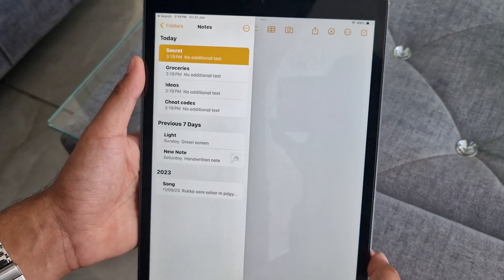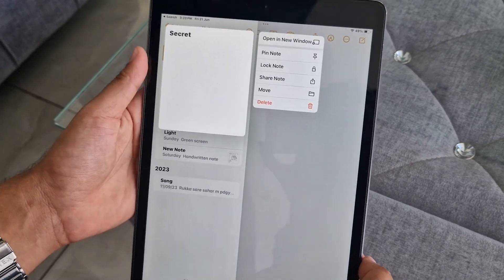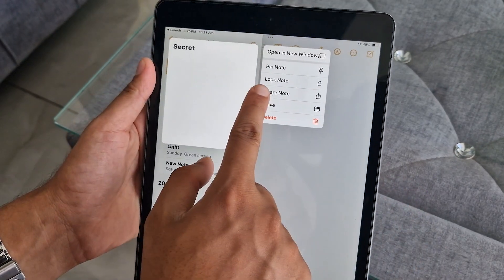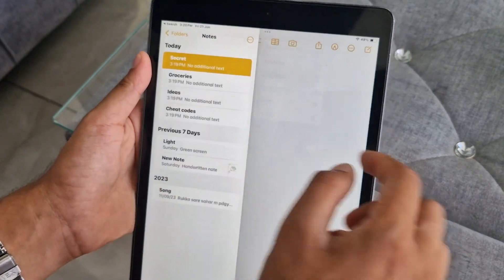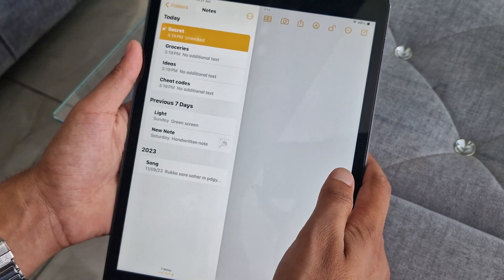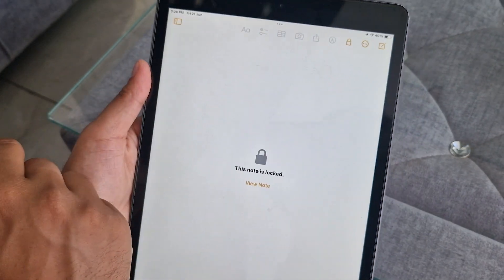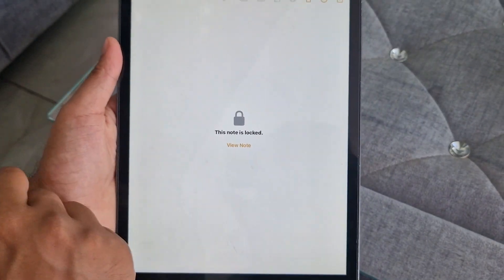You can also secure a specific note in your Notes app. Simply tap and hold the note you want to protect, then select the Lock Note option. Set a six-digit pin and return to your note page, then tap the lock icon to secure your note.